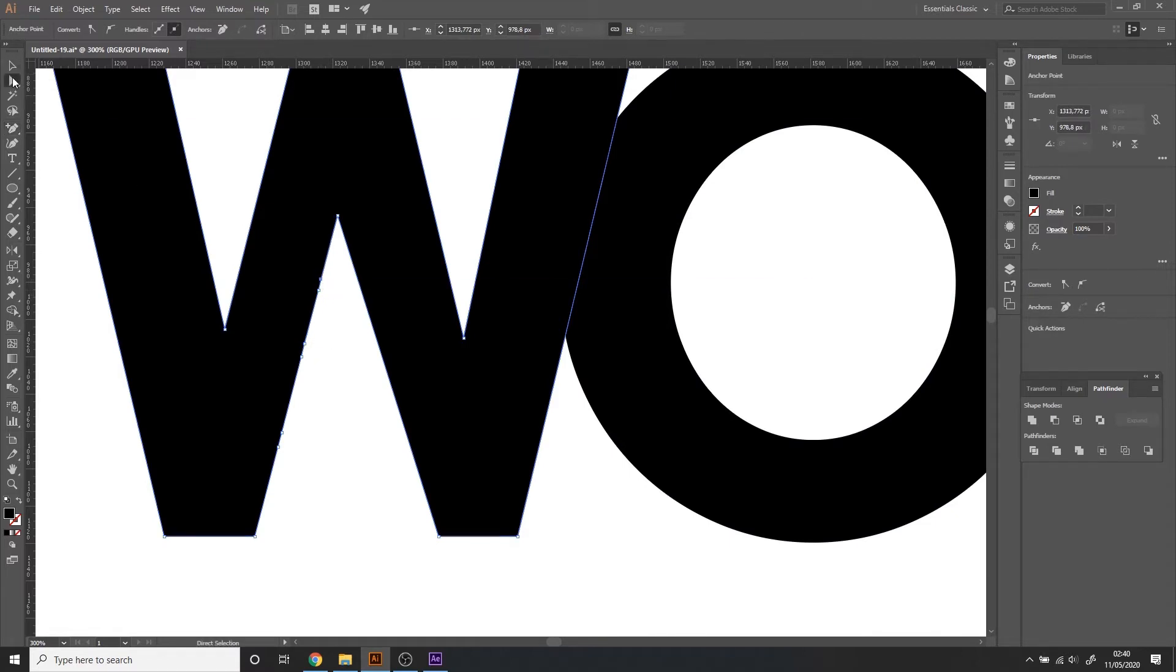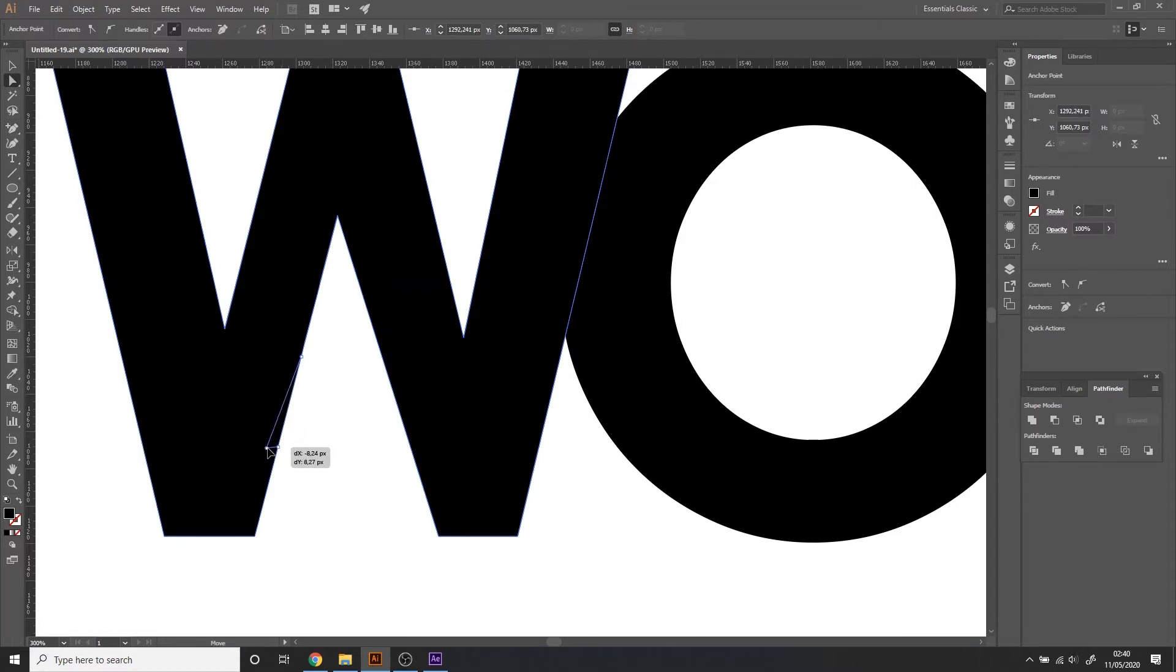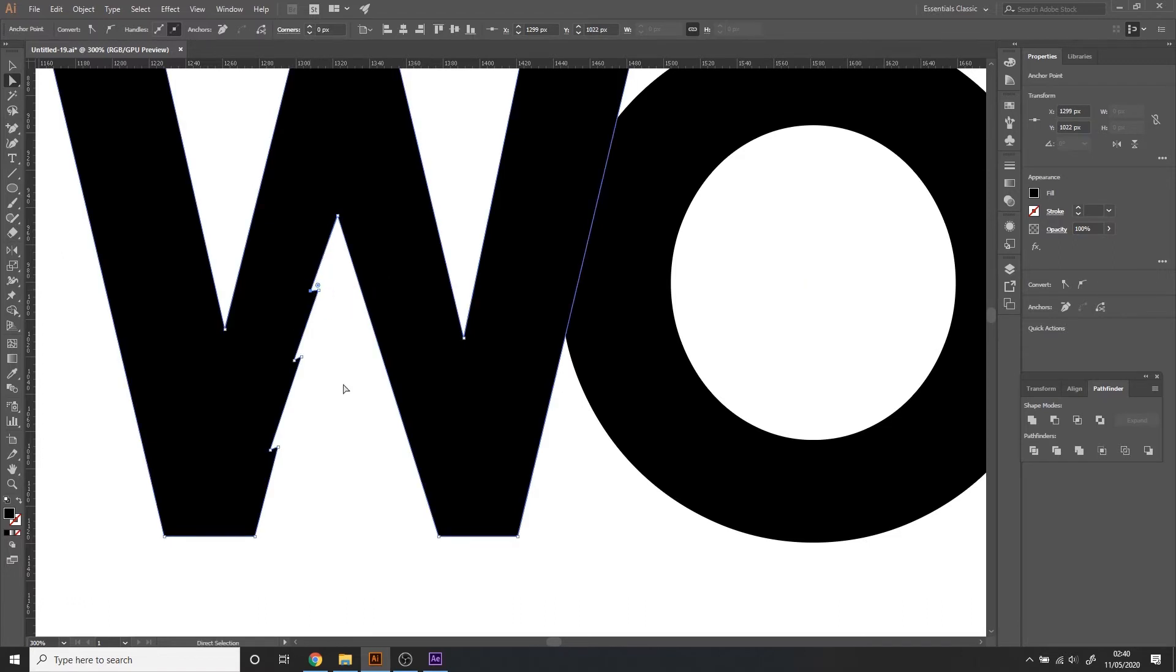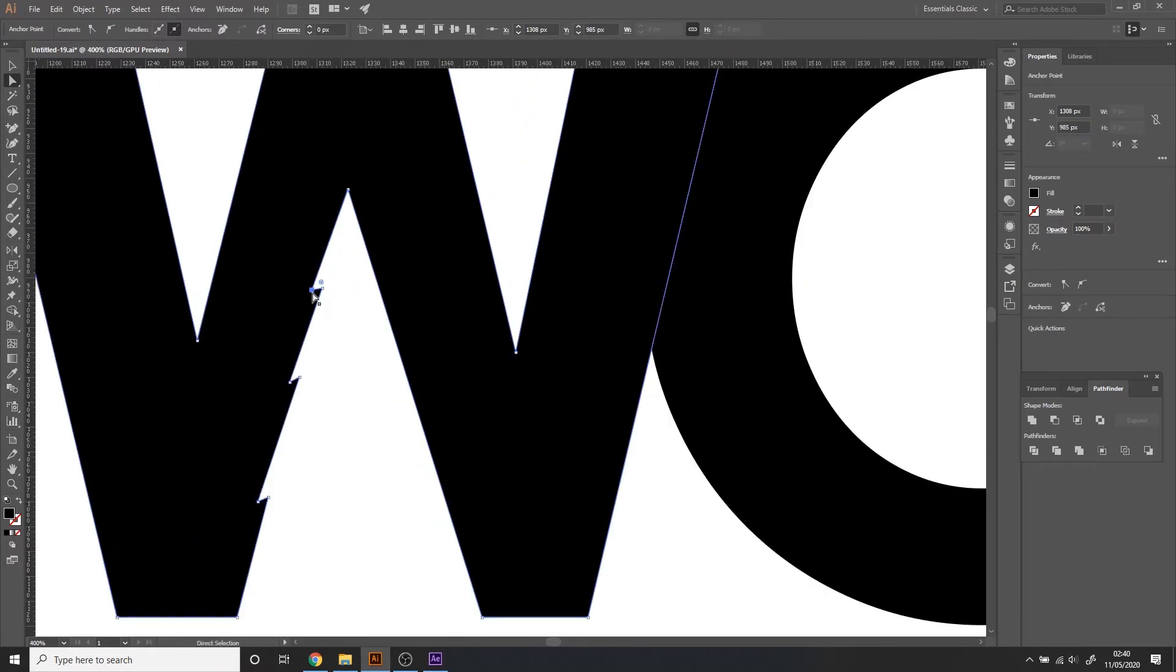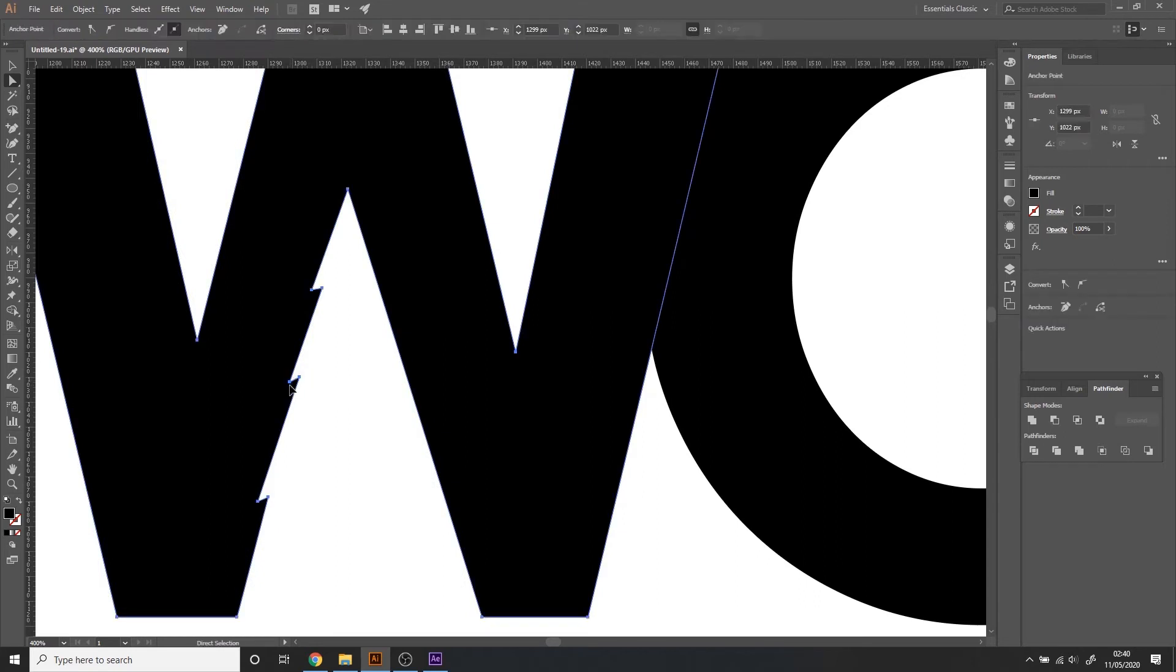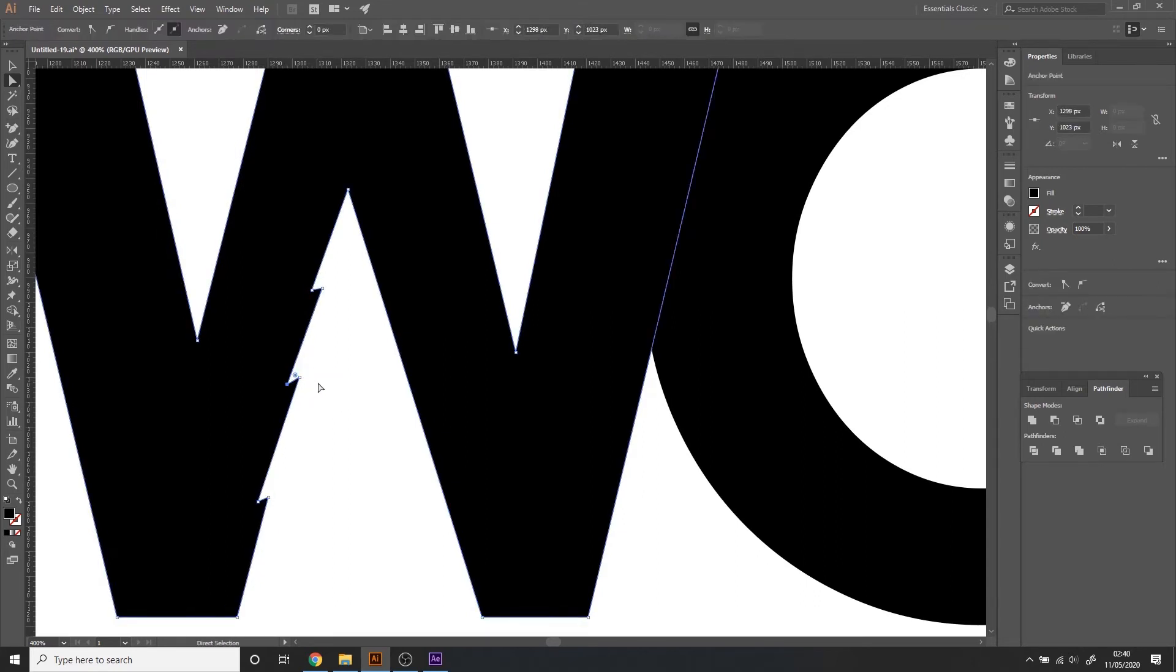Now with the direct selection tool I'm going to select the top one here and move it outside and a bit to the bottom. The one here I'll do the same. The one here again the same. And this one needs to go a bit more to the out.